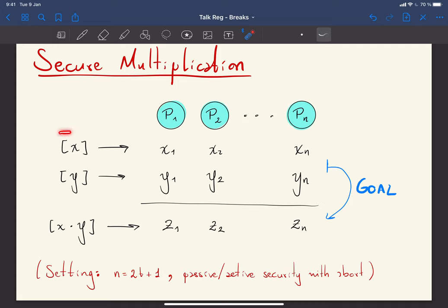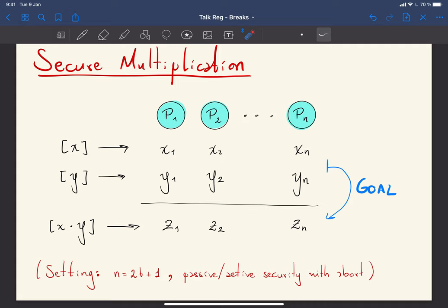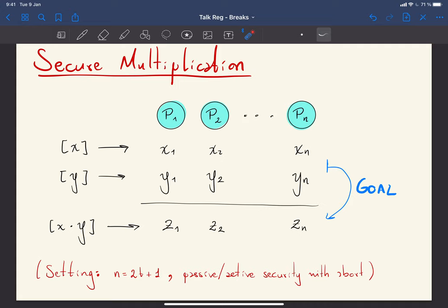Secret sharing means that each subset of at most t parties cannot learn anything about the secret, and any subset of t plus one parties can completely determine the secret. The goal in secure multiplication is to obtain shares z1 up to zn of the product x times y. We are in the honest majority setting, assuming the maximal adversary where n equals 2t plus 1. In our paper we assume active security, but for the slides I'll mostly talk about passive security.